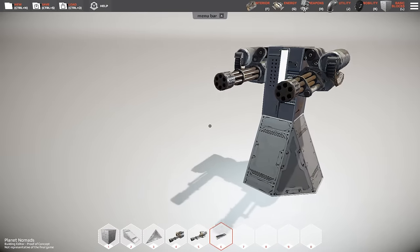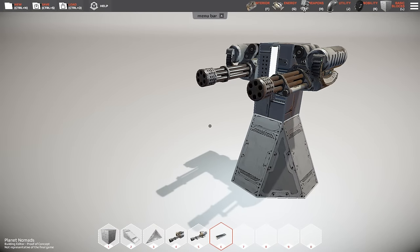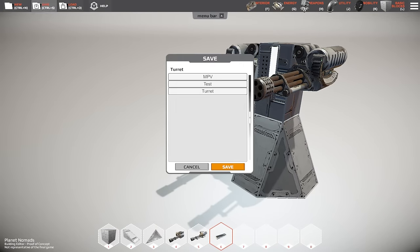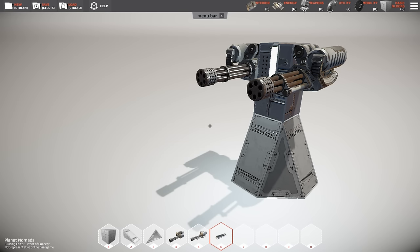We're gonna save that creation because it takes time to build something nice, so it would be a shame to lose it. You just press save, put a name for your creation over there, and off you go.